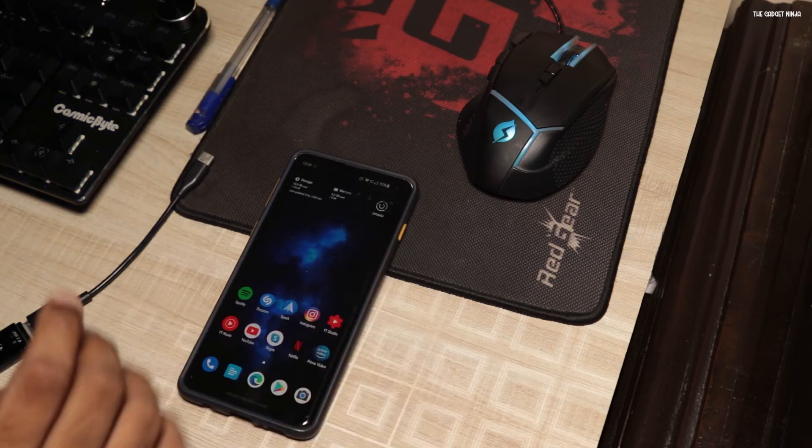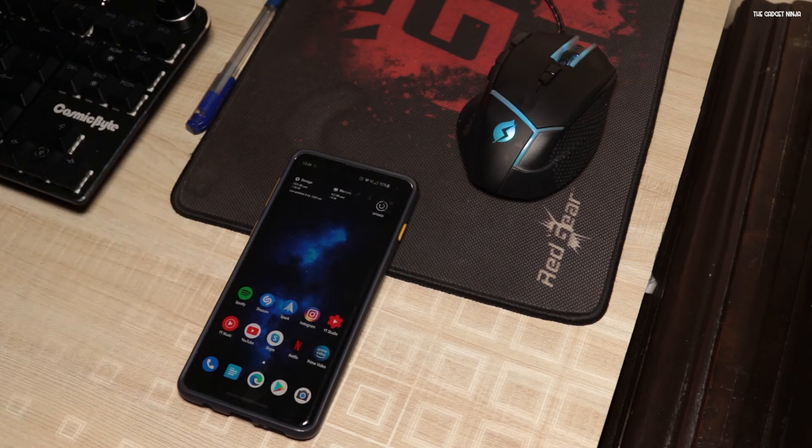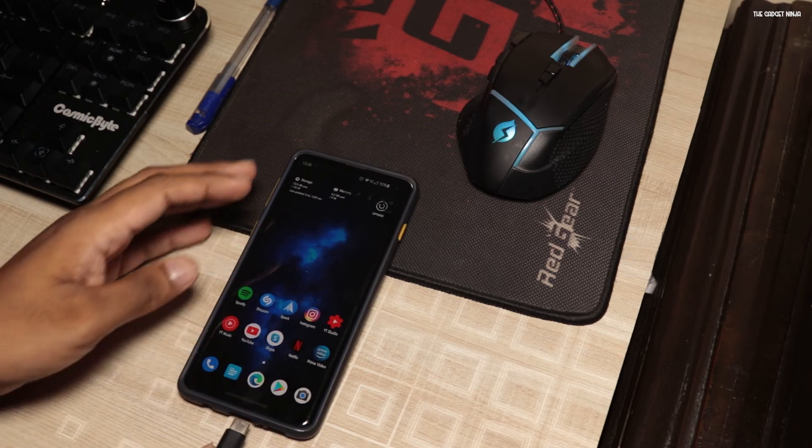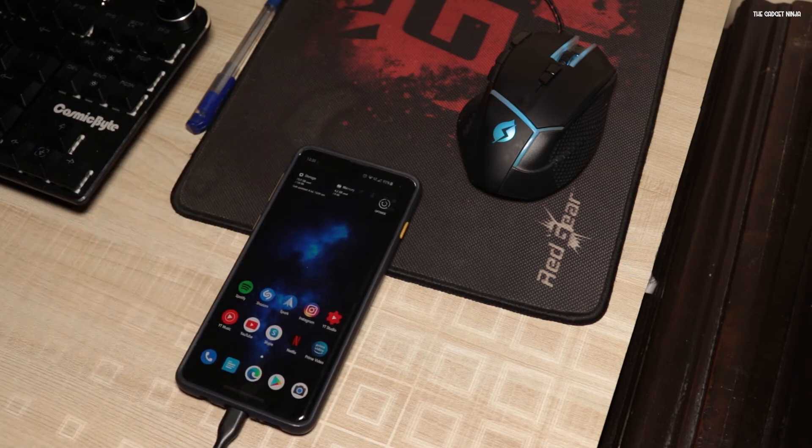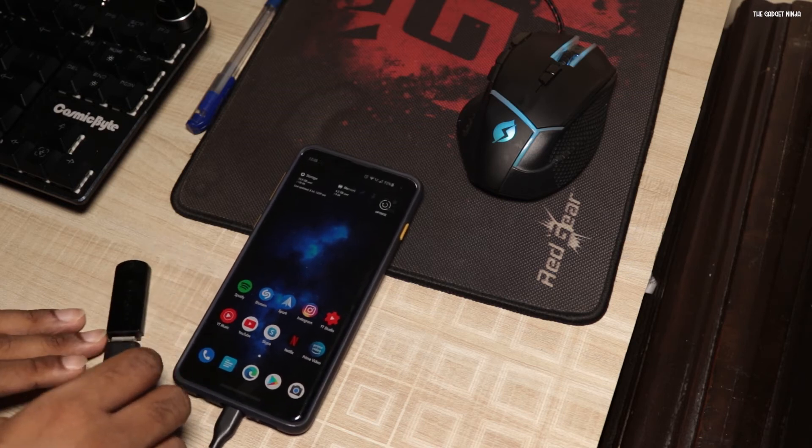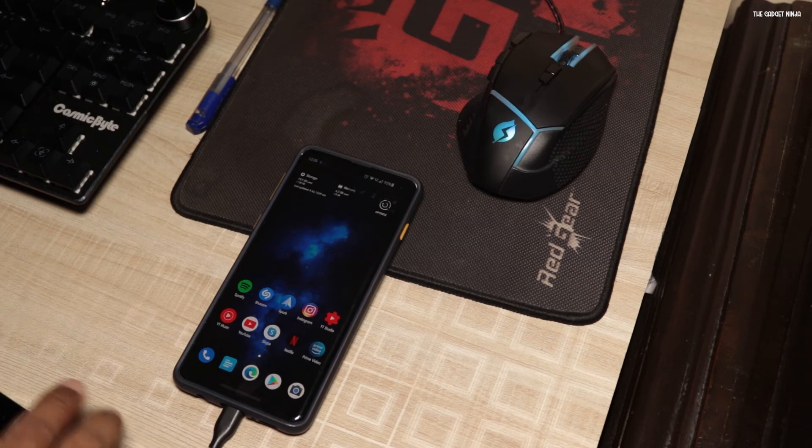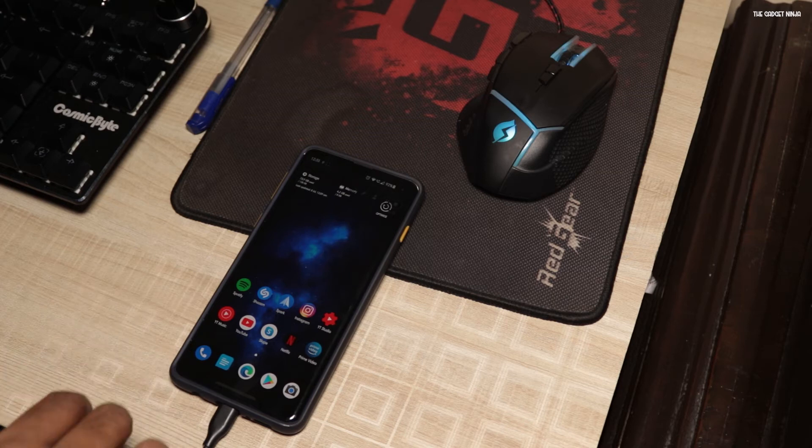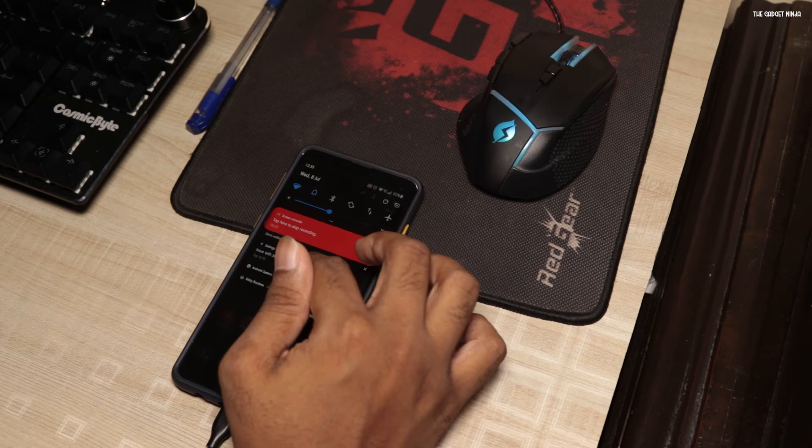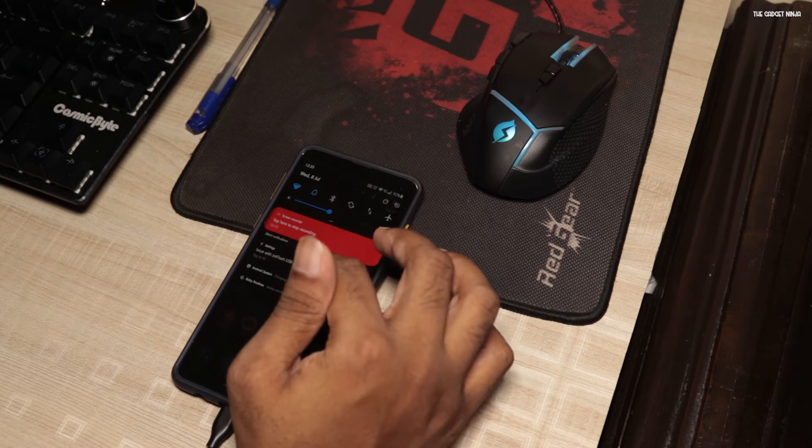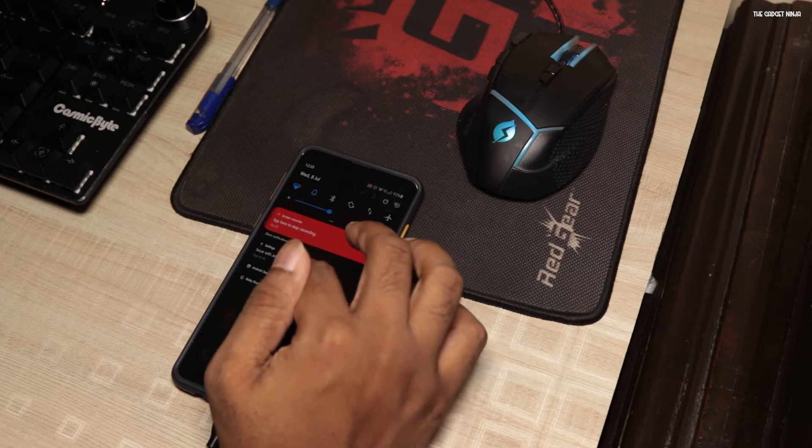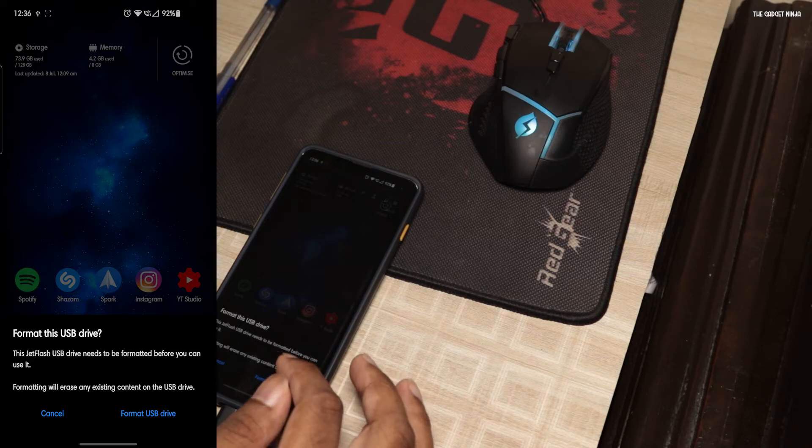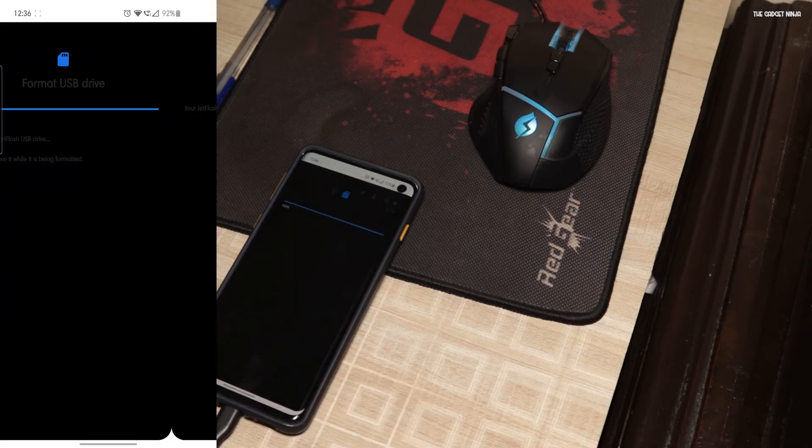Anyways, next what you have to do is take this OTG pen drive and insert it on your phone. I'll just keep it here so that you can see. Okay, it doesn't want to stay. What can I do? Anyways, so just scroll down the notification shade. It says issue with your pen drive. Tap to fix. What it will do is format your pen drive. Make the file system type as FAT32. So I'll just click on format. It's done. Click on done.